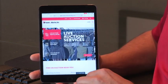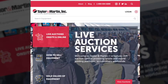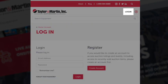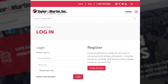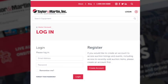When visiting taylormartin.com, hit login in the top right corner of your personal device. For new customers, you'll register by creating a new account. You'll enter your personal information,